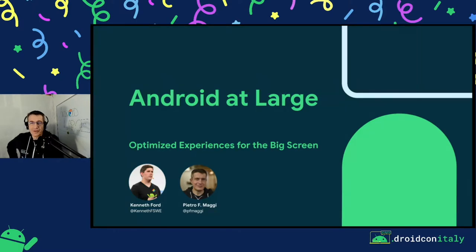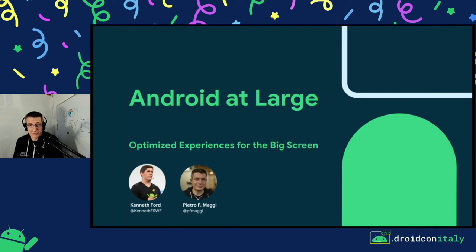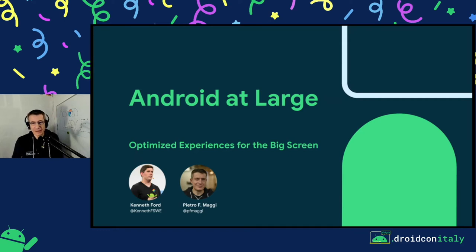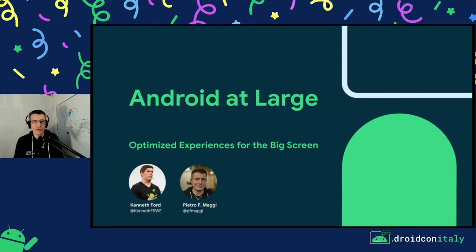Hi everybody. I'm Pietro Maggi. I work at Google as a developer relations engineer — a fancy name for a developer advocate. I'm here today to talk about Android on large screen and how to optimize the experience of your application for the big screen.